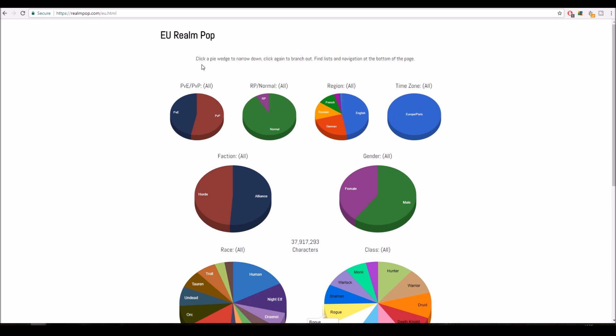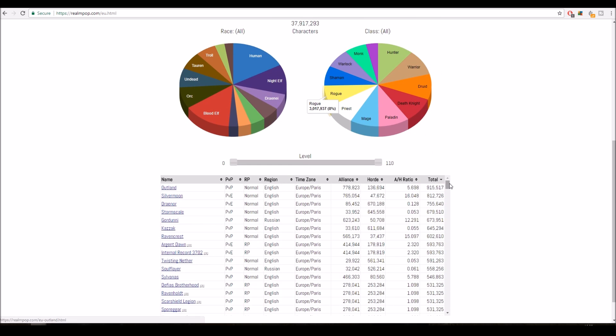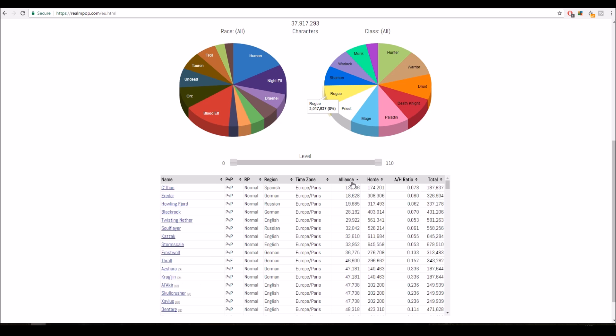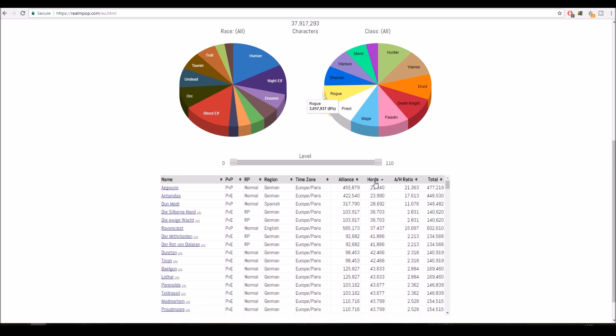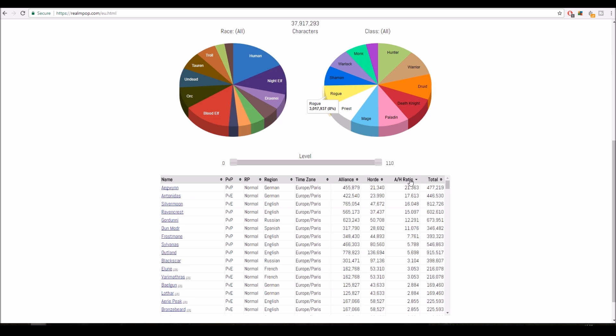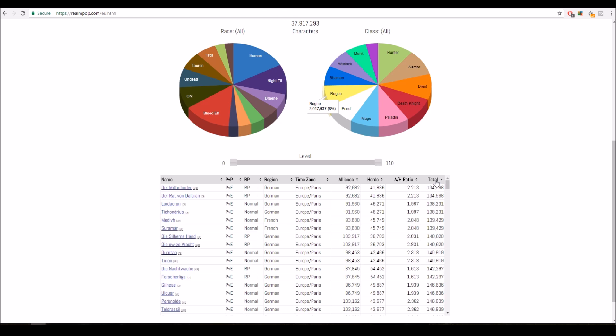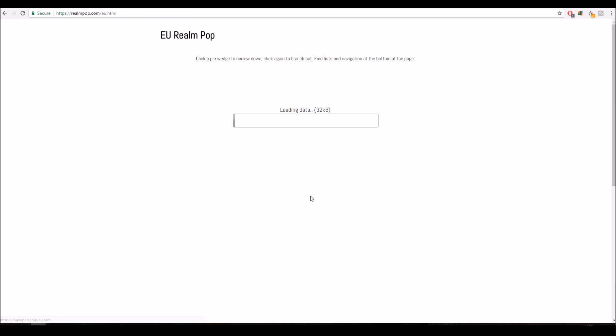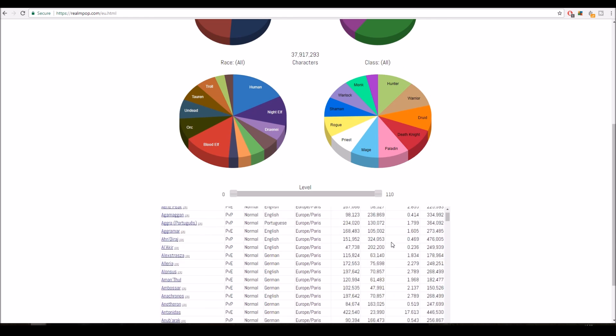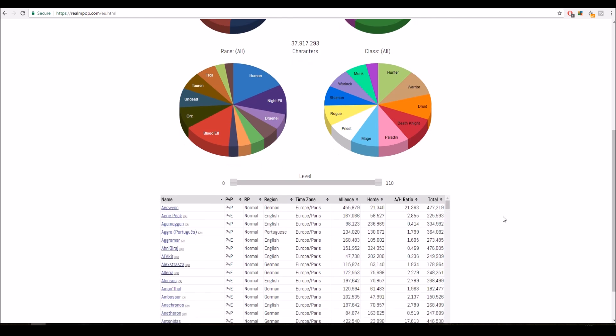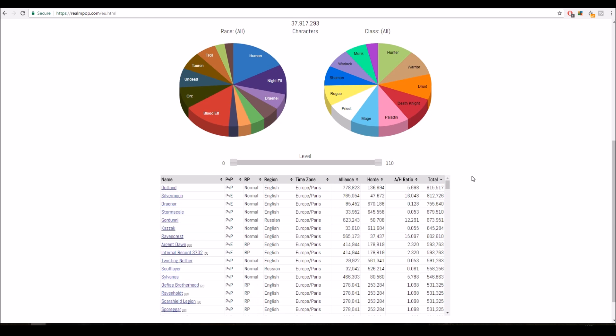The first is realmpop.com. This basically shows the server's size and you can sort it by what's the biggest Alliance on EU, what's the biggest Horde, what's the ratio. You wouldn't want to be Horde on Aegwynn, look at this, 21 Alliance to every one Horde. When you go onto the website you'll have to choose between US and EU, it'll then just load everything up.